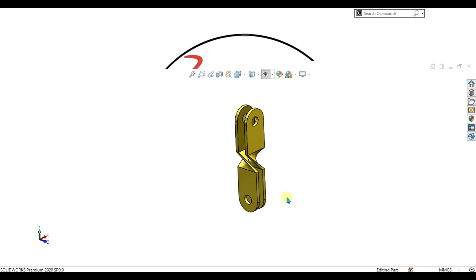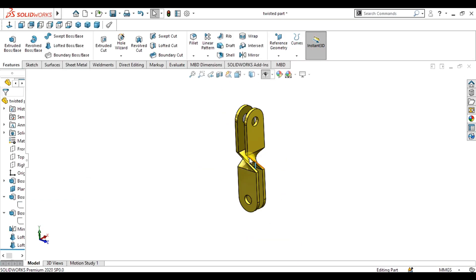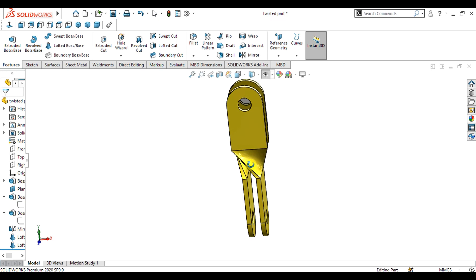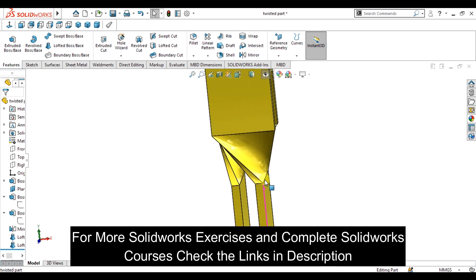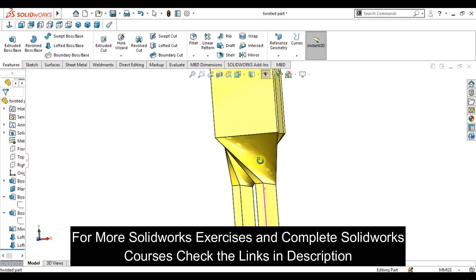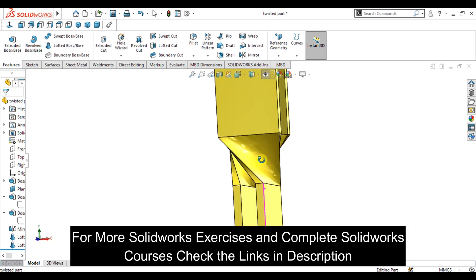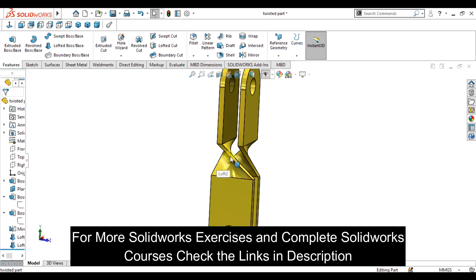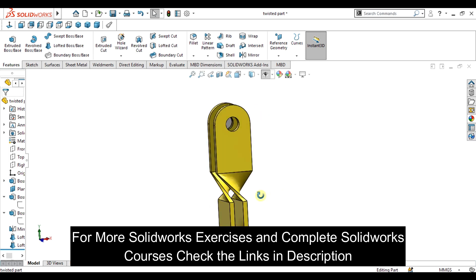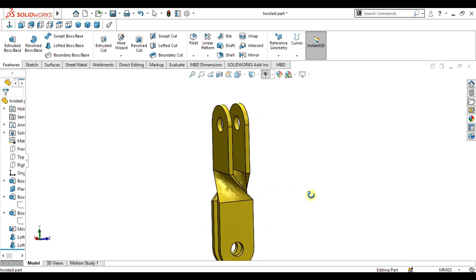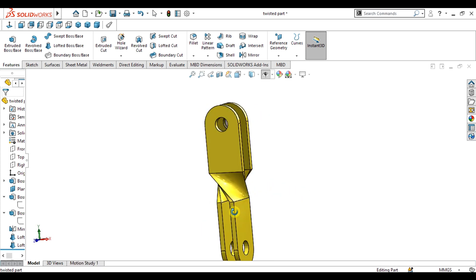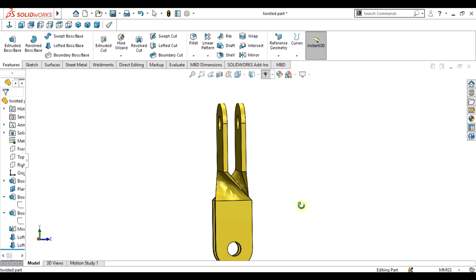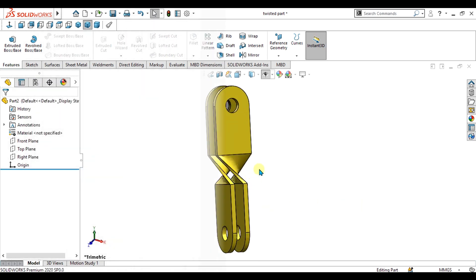In this SOLIDWORKS exercise number 15, we are going to make this part. As you can see, this is a complex part and we will see how we can make the twist between these two components.